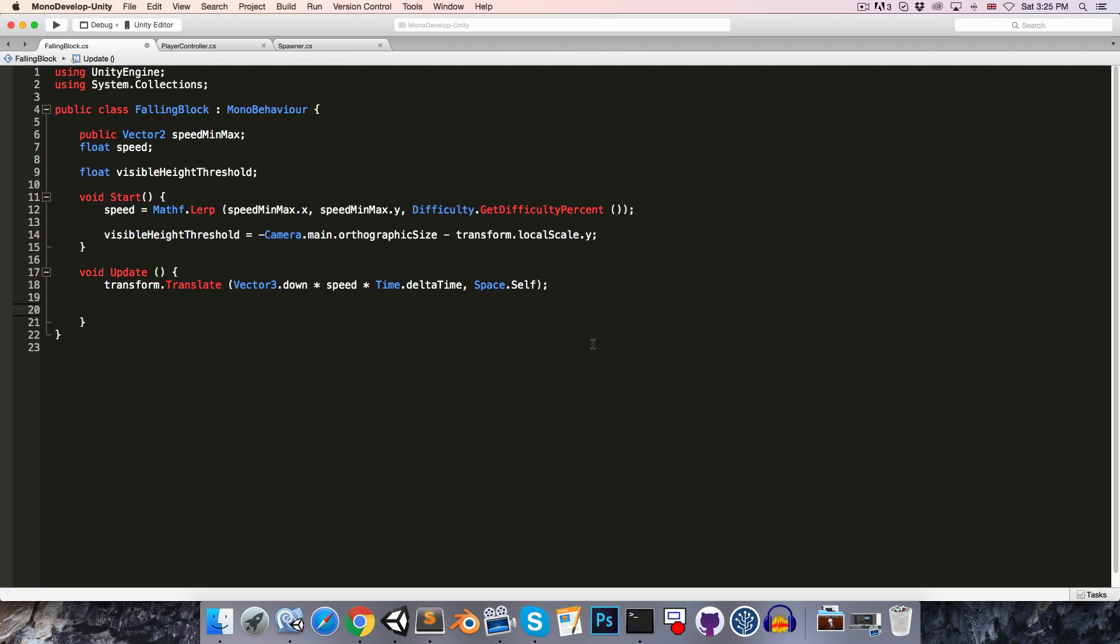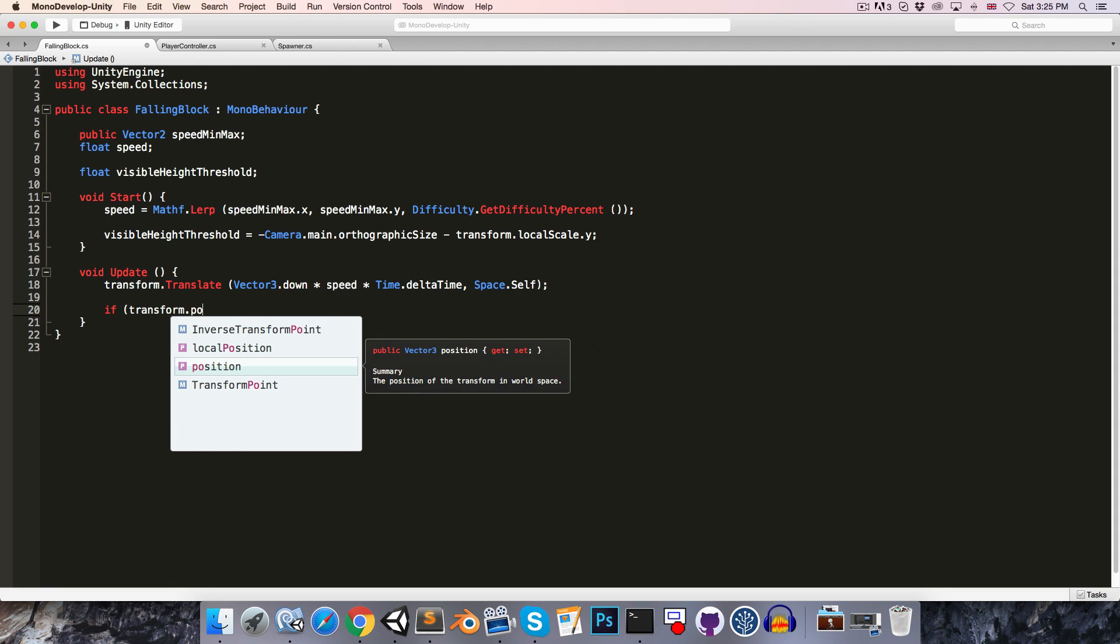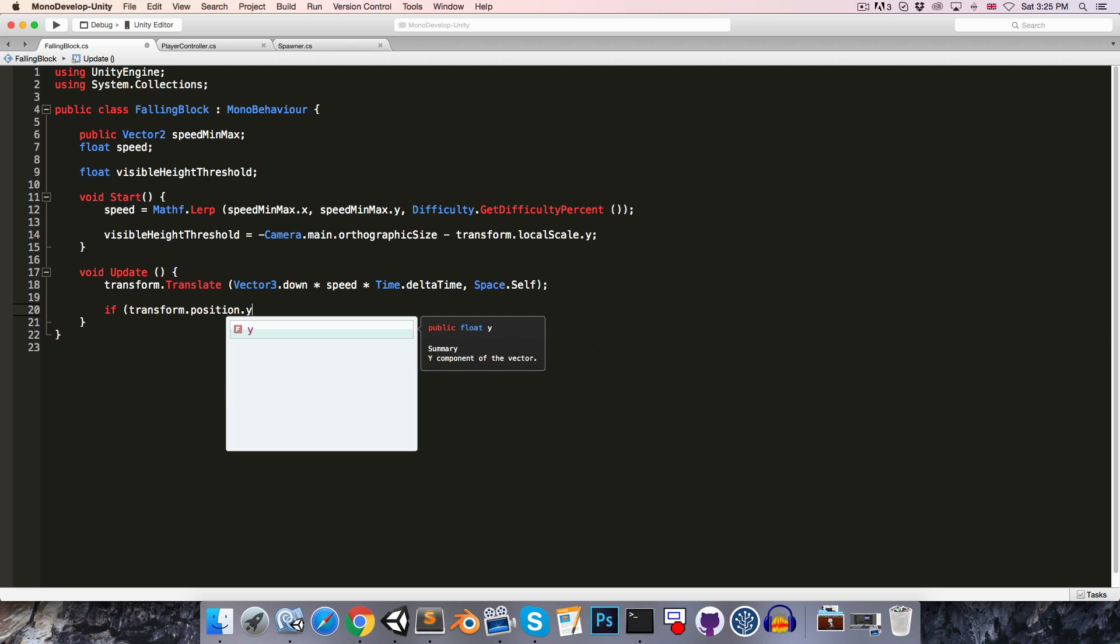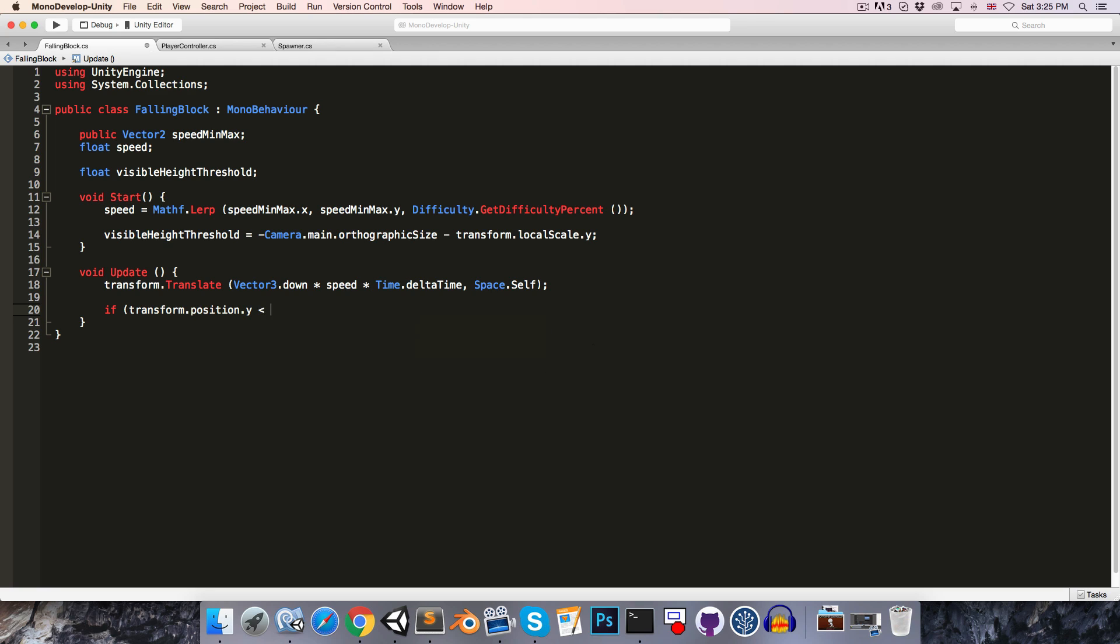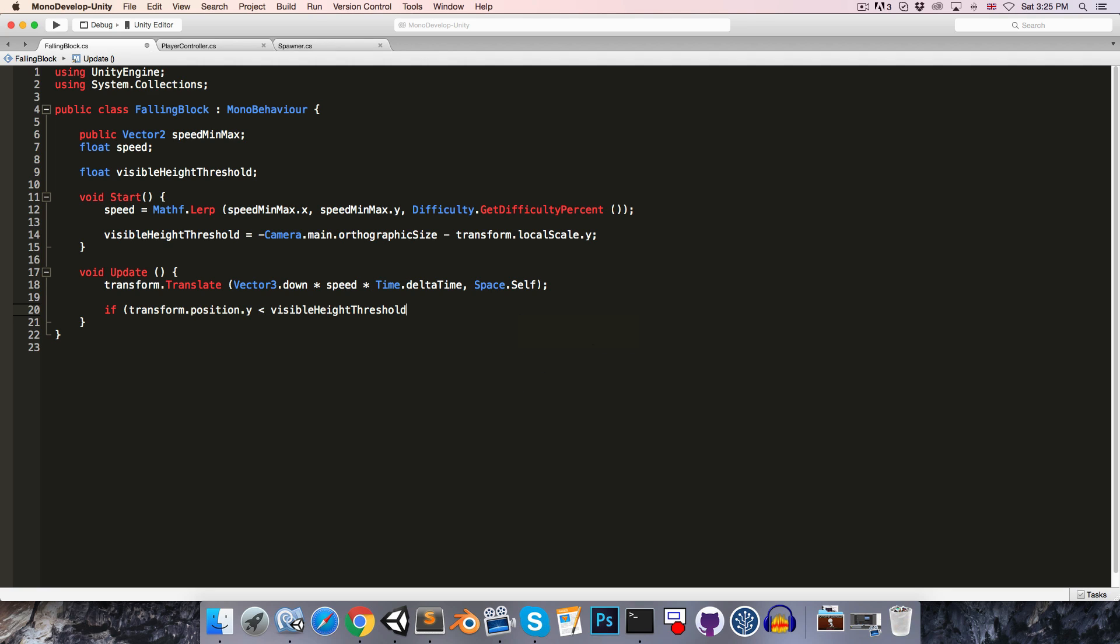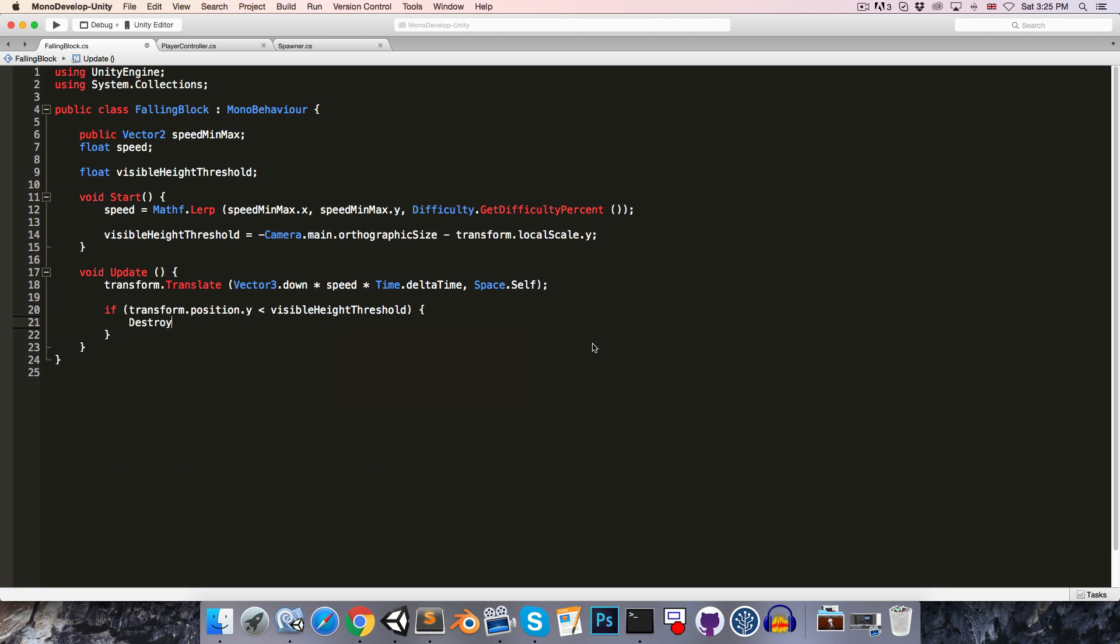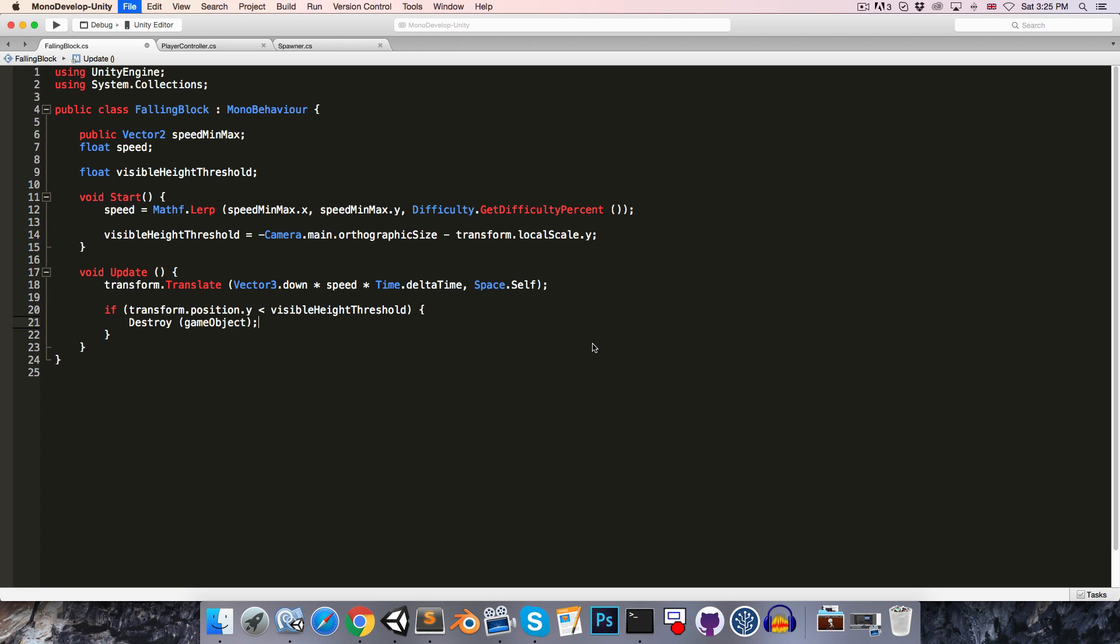Then in the update method we can just do a check to see if the block's position has fallen below that visible height threshold. So if transform.position on the y axis is less than the visible height threshold, then we want to destroy the falling block so we can simply say destroy gameObject.